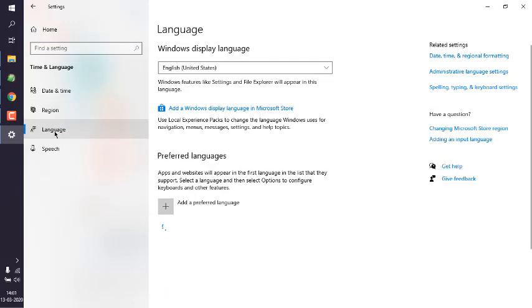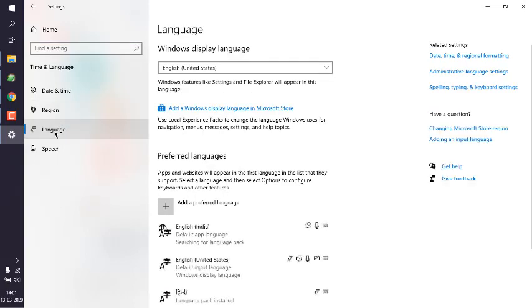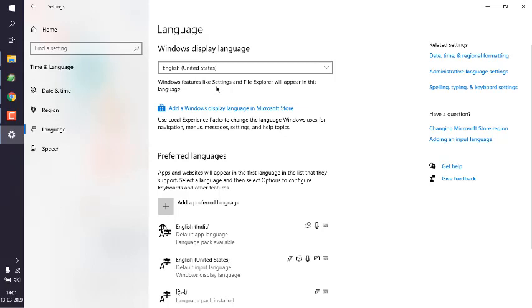Now by default, based on your installation, it will choose English or any other language that you selected during installation. You can also change that display language by going to Microsoft Store and downloading experience packs.